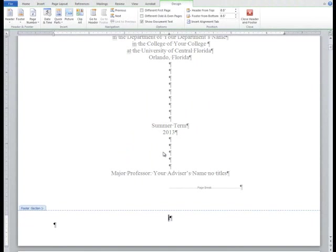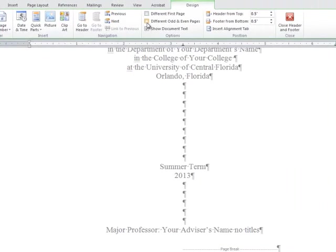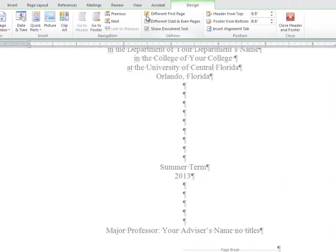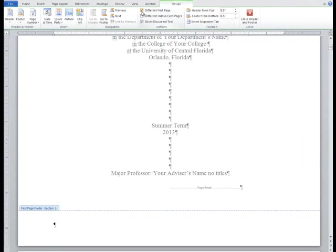Word should automatically go to the title page of your document. If you see a page number on your title page, go to the ribbon and check the box different first page. This creates a new blank footer specifically for the first page of the section. If the page number continues to appear in the first page footer, you can manually delete the page number.